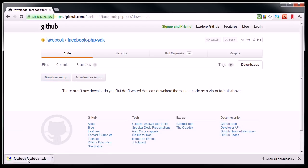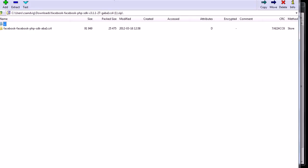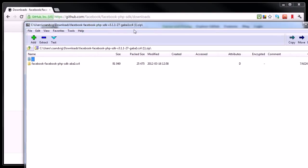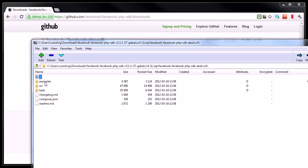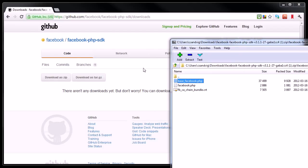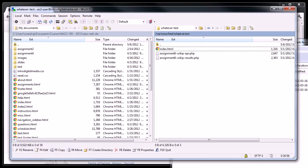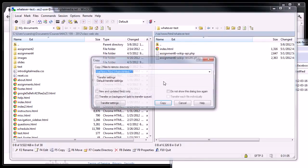It went ahead and downloaded it. If I double-click on that zip file, what I'll see in the zip file is a directory with an examples folder, a source code folder, a test folder, and some other information. But really, the thing that is of interest to me is in this source folder, there are two files: base Facebook PHP and Facebook PHP. These files contain a bunch of code that will make my app work with Facebook. So I'm going to take those.